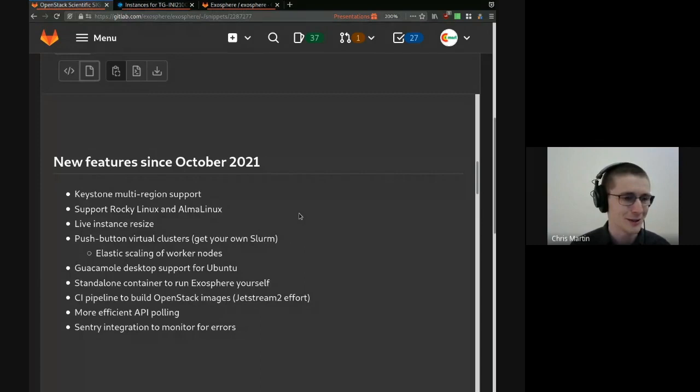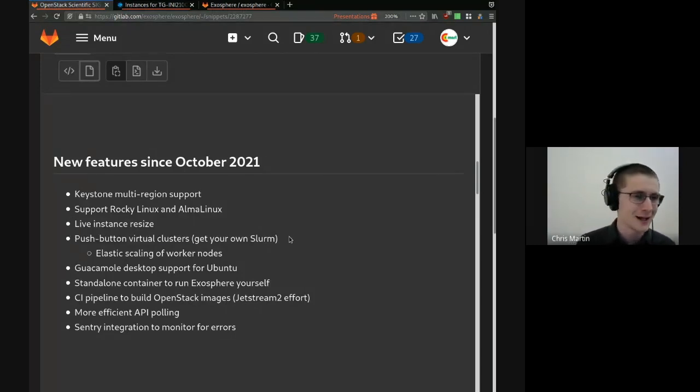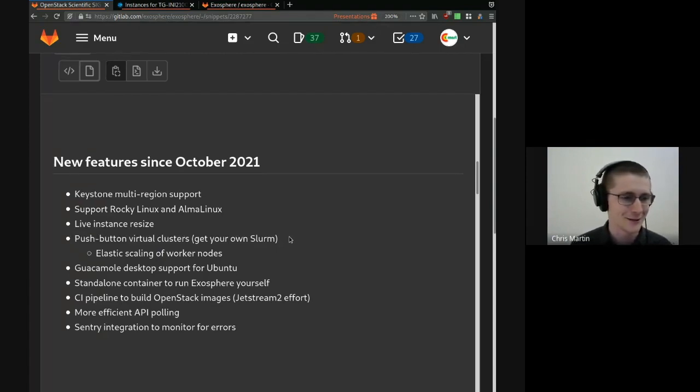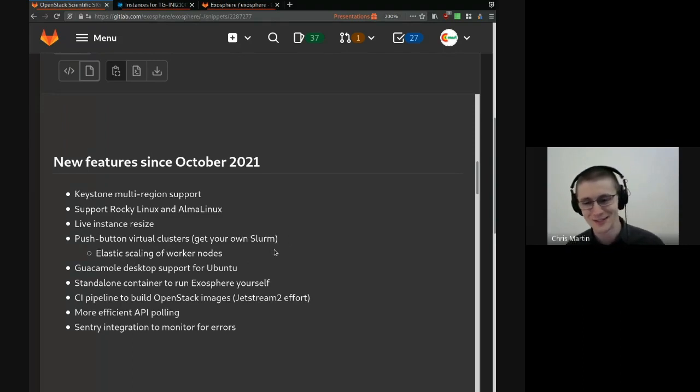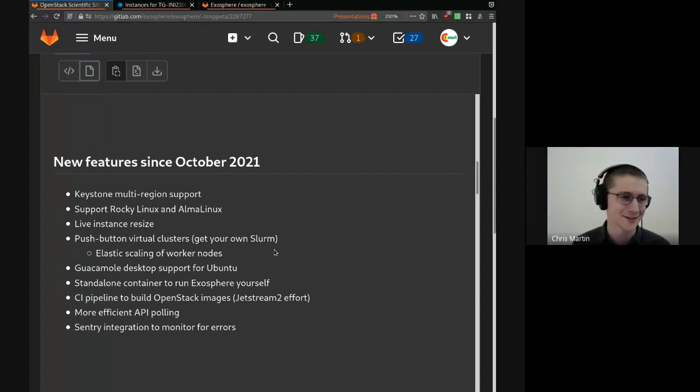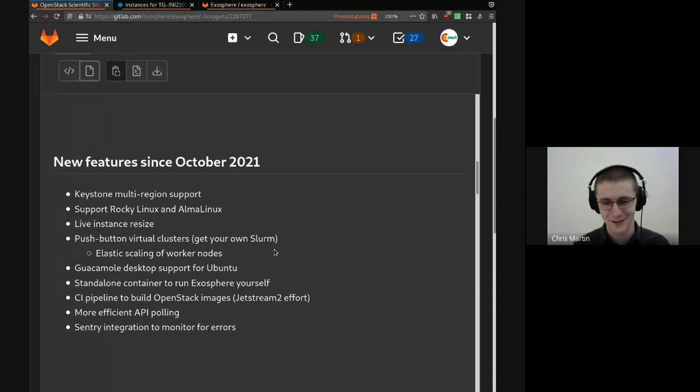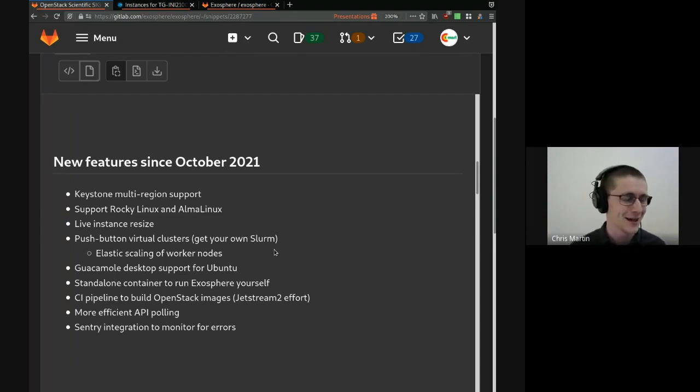We support live instance resize, push button virtual clusters. This is a new experimental feature that leverages some other work that's been done at IU. But the upshot is that you push a button and you get your own HPC cluster, which you are the master of. And it does things like elastic scaling of worker nodes. As jobs are submitted and completed, OpenStack instances get created and destroyed.